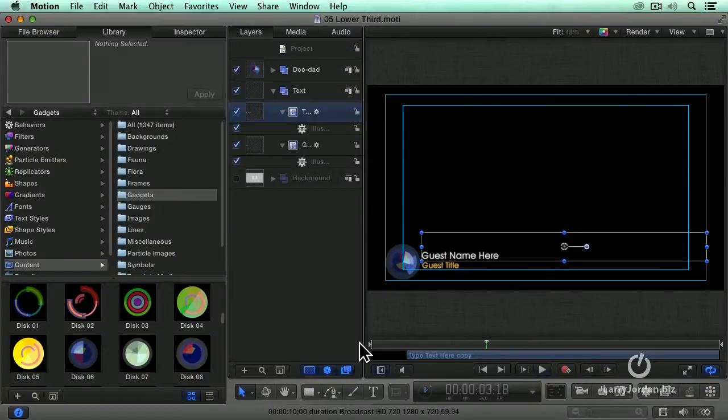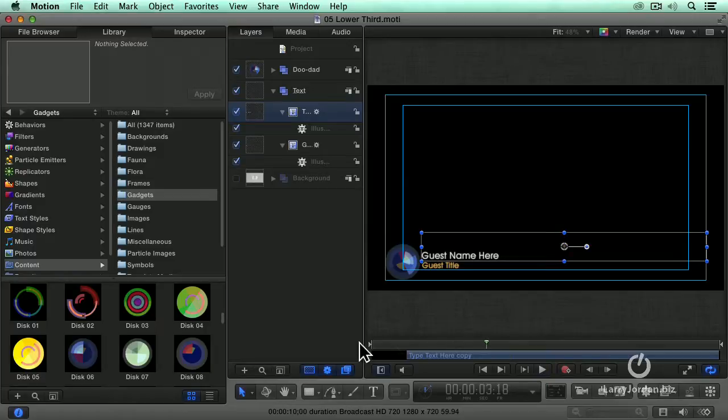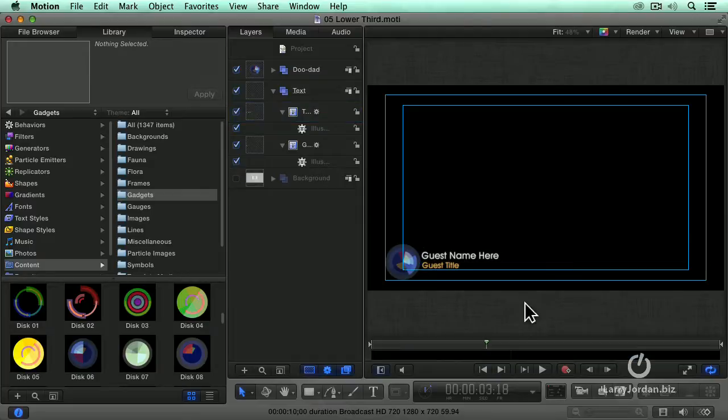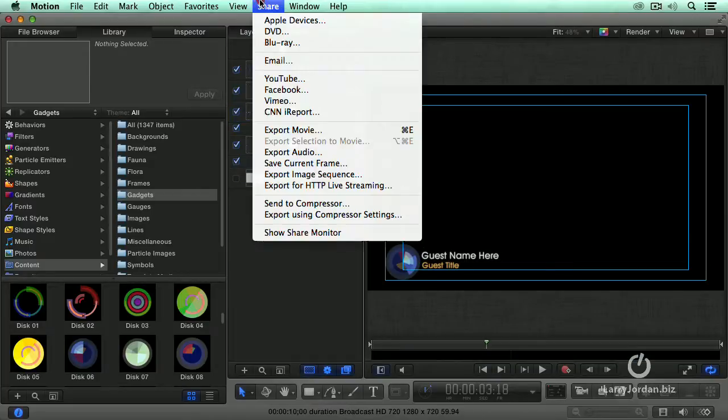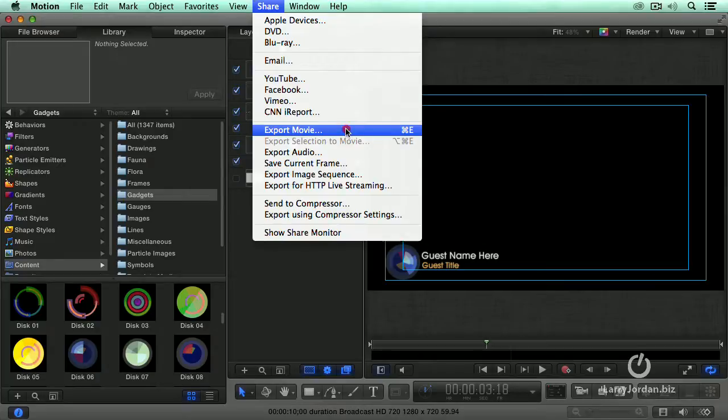But I want to use it in Premiere or I want to use it in Final Cut. The animation is complete. Everything is done. What do we have to do next? We go up to the Share menu, go down to Export Movie.